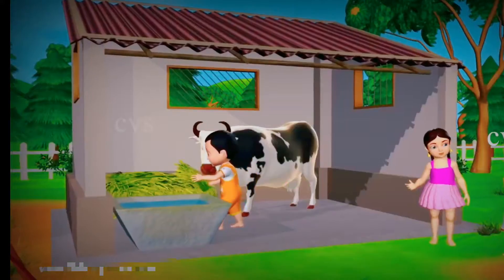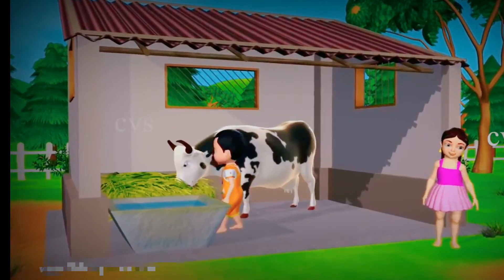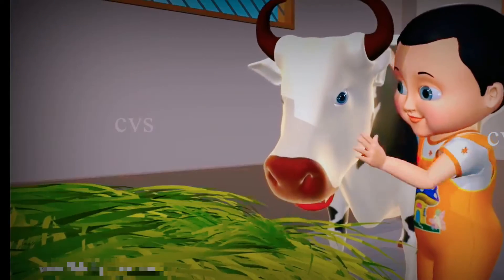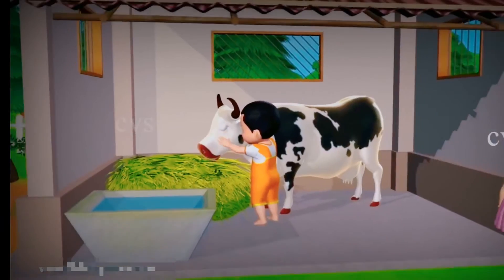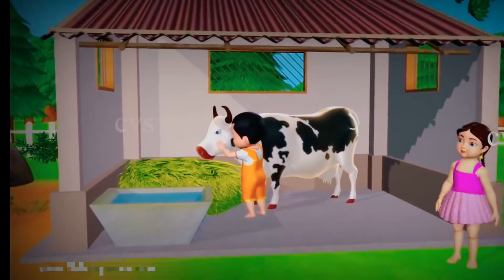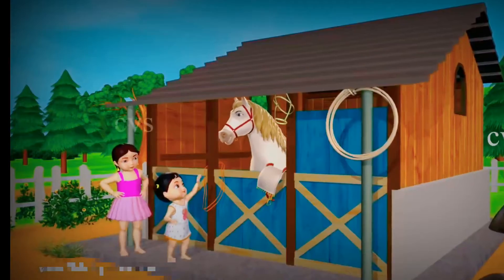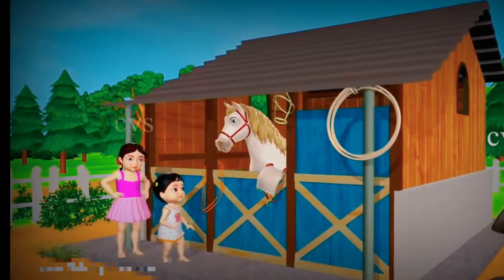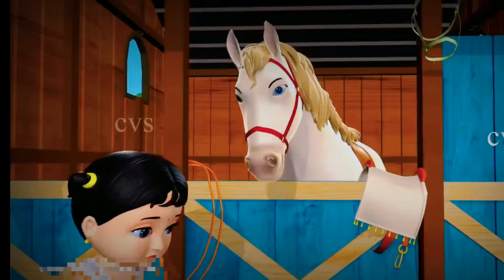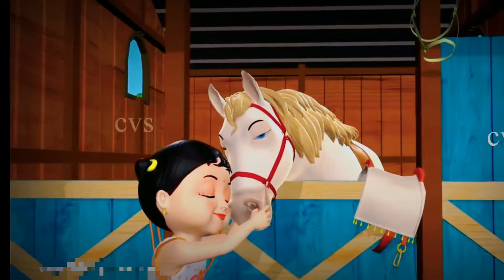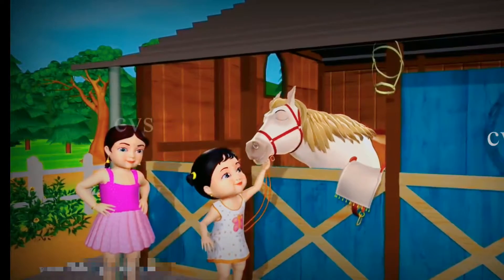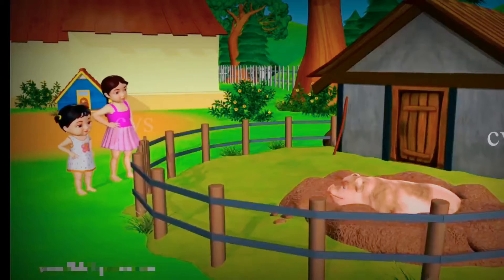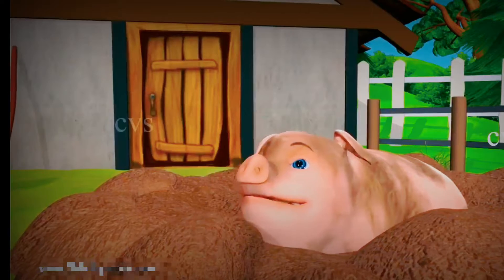The home of a cow is a shed. The home of a horse is a stable. The home of a pig is a stye.